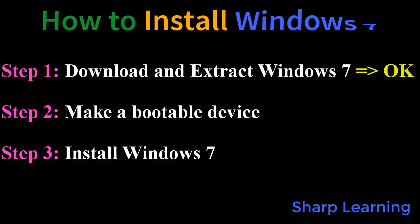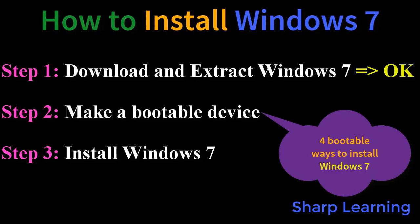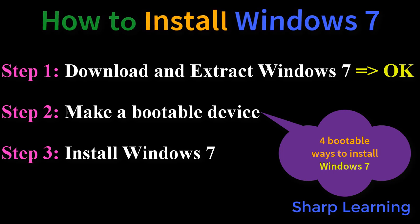How to install Windows 7? Step 1, download and extract Windows 7. That we have already done.